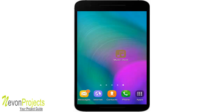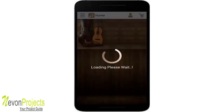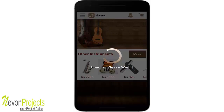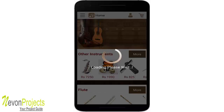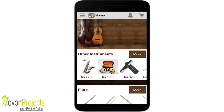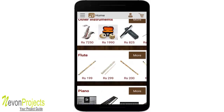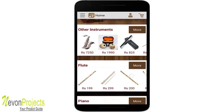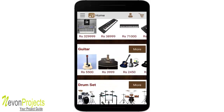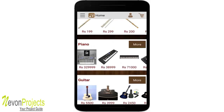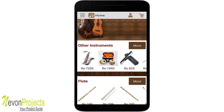Once the user is logged in, he is remembered until he logs out. This is the home page — a loading dialog exits when the contents of the home page are loaded. We have five categories here: drum set, guitar, piano, flute, and other instruments.